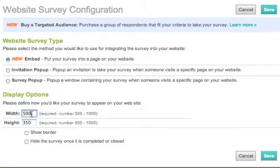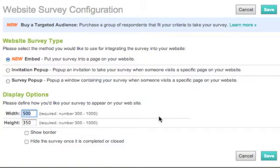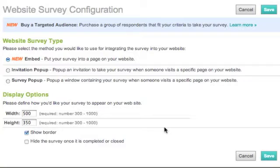As far as the display options go, you have quite a few choices here. Width and height are the most important, and this gives you an idea of how large the embed window is. In this case, I'm going to leave this as it is, and I'm going to opt to show the border. You can also hide the survey once it's completed or closed — that's another option.